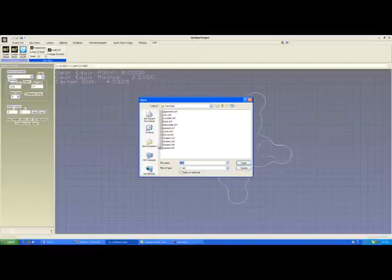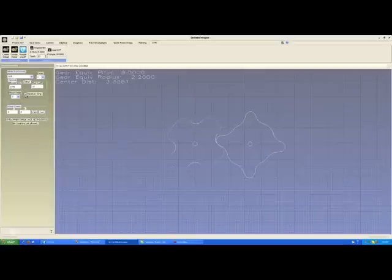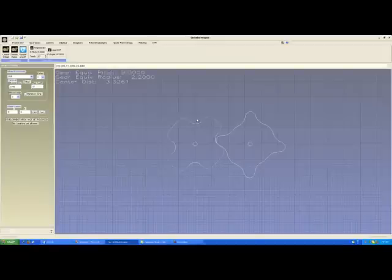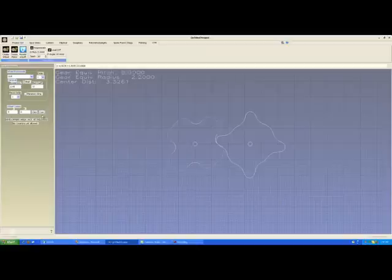Let's load a different DXF so we can get perhaps a better idea of that. Here is a... Now, again, all I've drawn is the colored gear on the left. Gearotic Motion has computed the gear on the right, which would match that. Now, I'm going to hit the click button and move that gear's center into an impossible place.